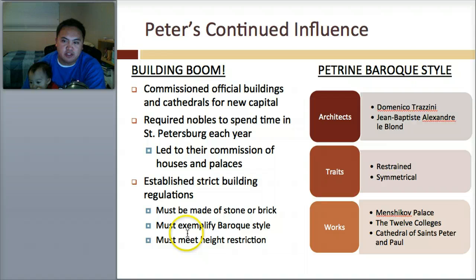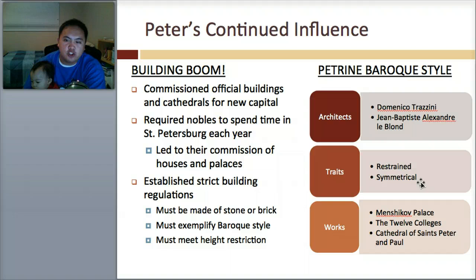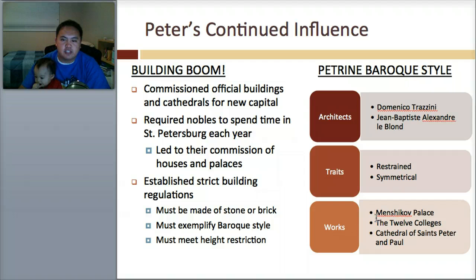Here are some things you need to know. We'll practice with flashcards covering architects Trezini and Jean-Baptiste Alexandre Leblanc. The traits are restrained but symmetrical — we're talking about Baroque style. Some notable examples include the Menshikov Palace, the Twelve Colleges, and the Cathedral of St. Peter and Paul. These are all under Peter's influence, this Baroque style.